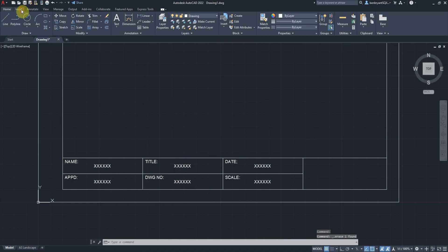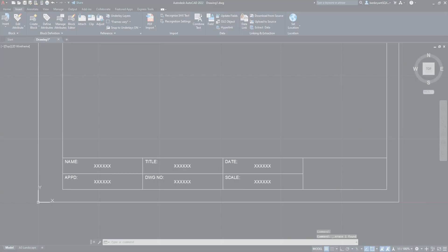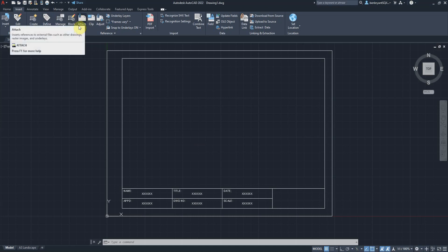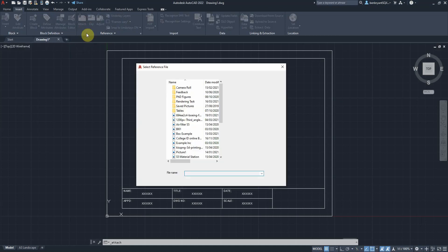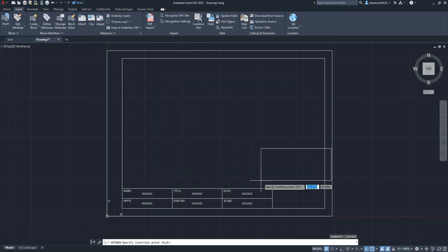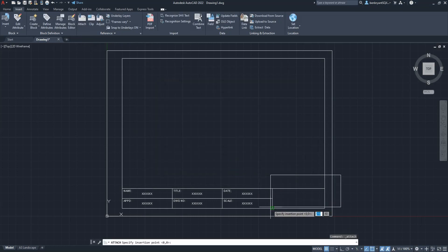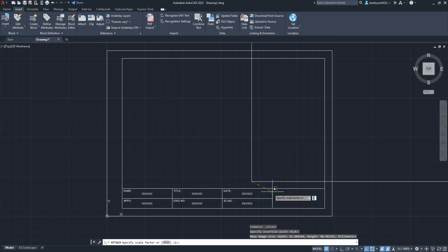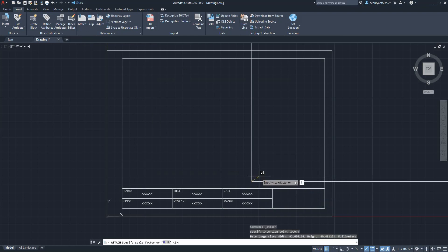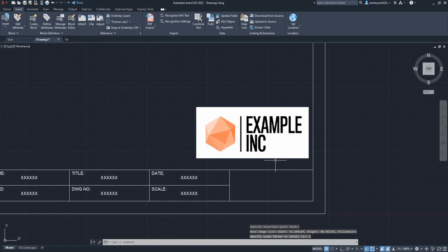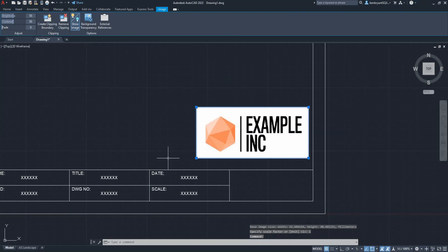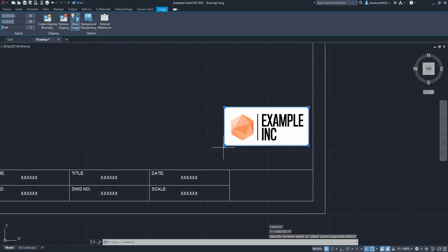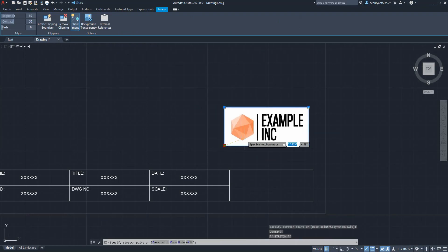So now I'm going to attach my logo. I'm going to bring in my logo, do it as attach. I'm going to pop it a little bit above and put it into one scale. It's slightly too big and I'm going to use the image frame to adjust it accordingly.